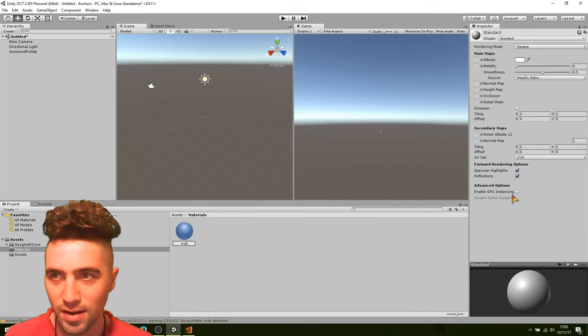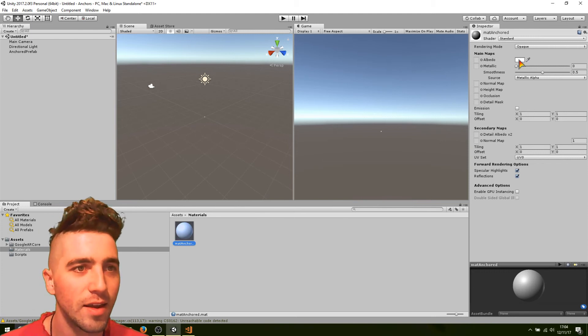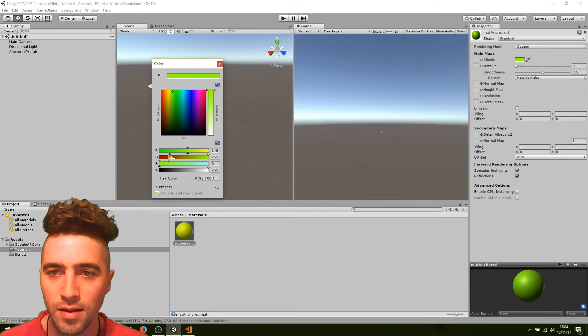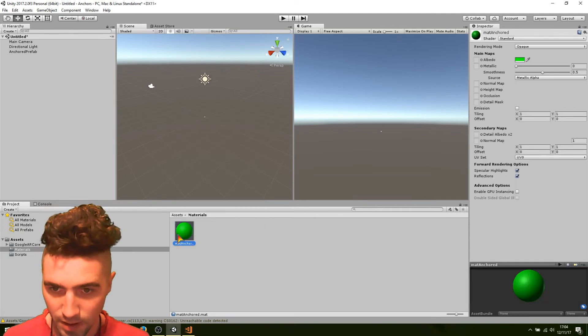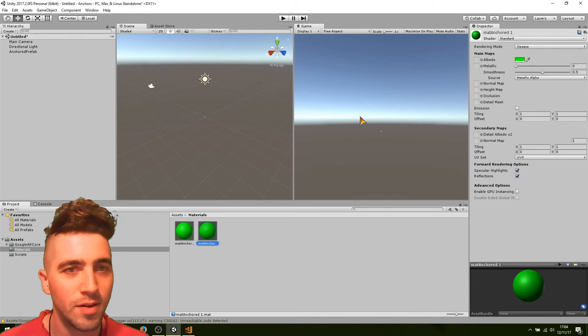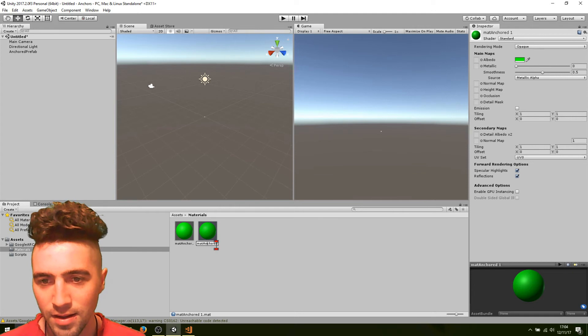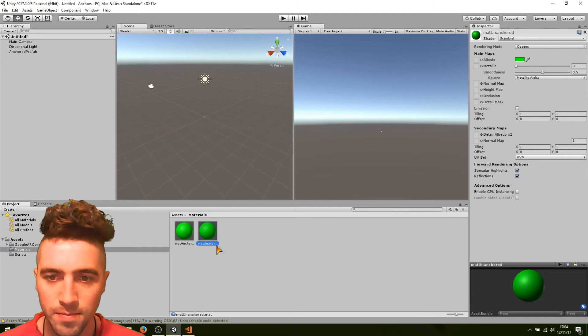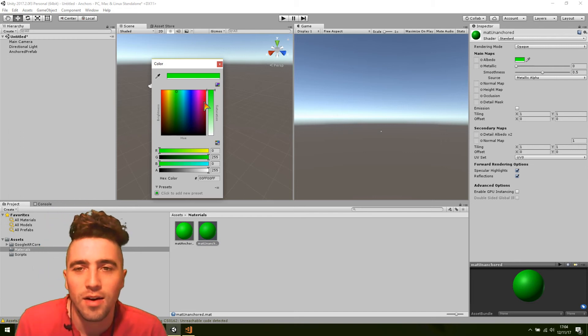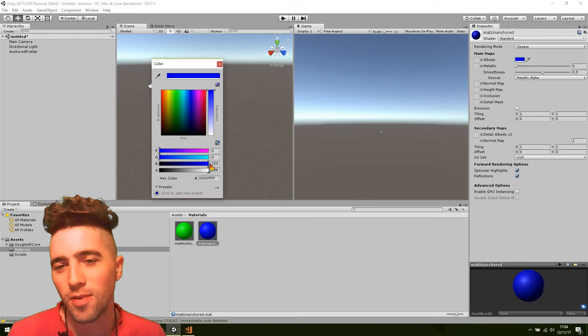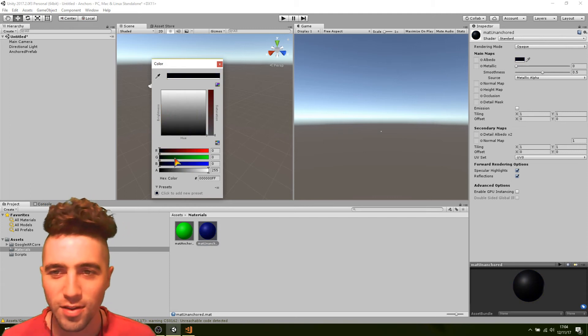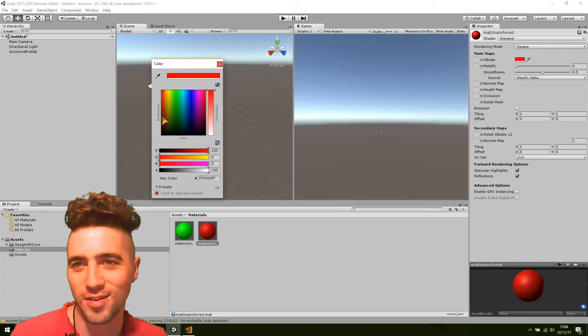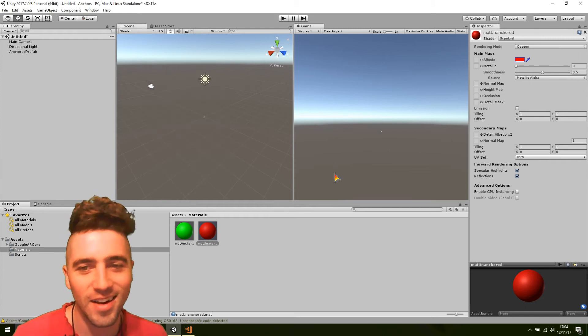And let's create a material as well. Materials. Materials. Okay. Let's go. Matte. Anchored. And we'll make the anchored one green. All right. While we're here, we'll make an unanchored one as well. I'll just call it matte unanchored. And we'll make this one red. Red will show that it's doing the unapproved way of coordinate systems.